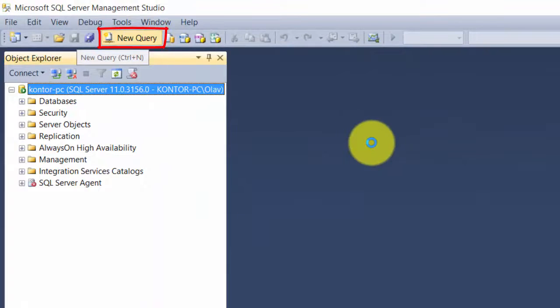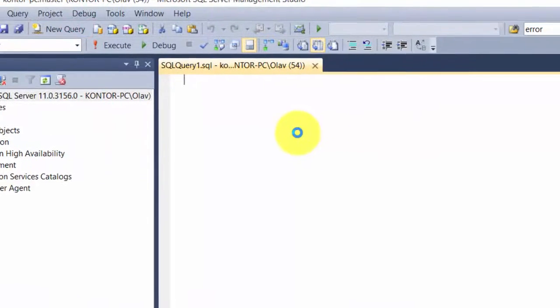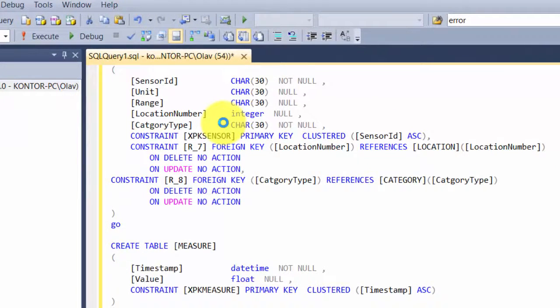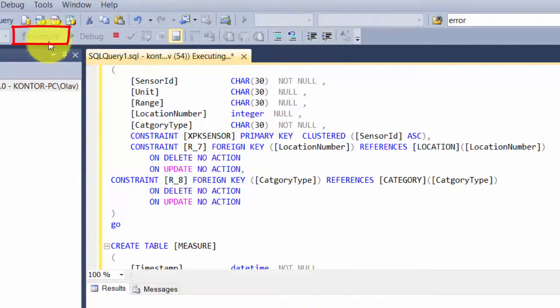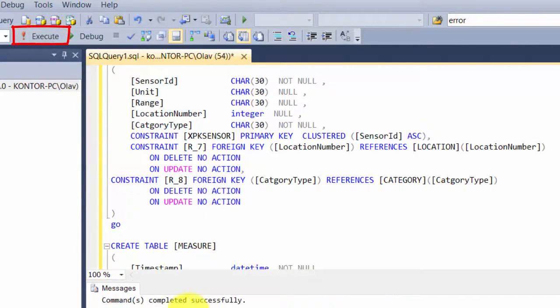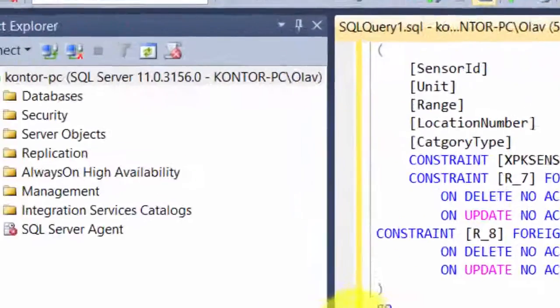Paste it with ctrl-V, and then we could have executed it. Command completed successfully.